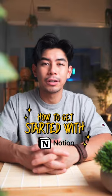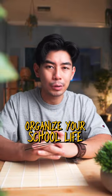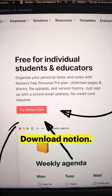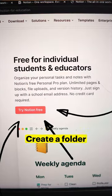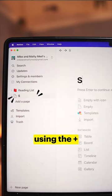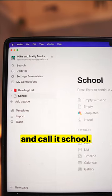This is how to get started with Notion and organize your school life. First, download Notion — it's free. Create a folder using the plus and call it School.